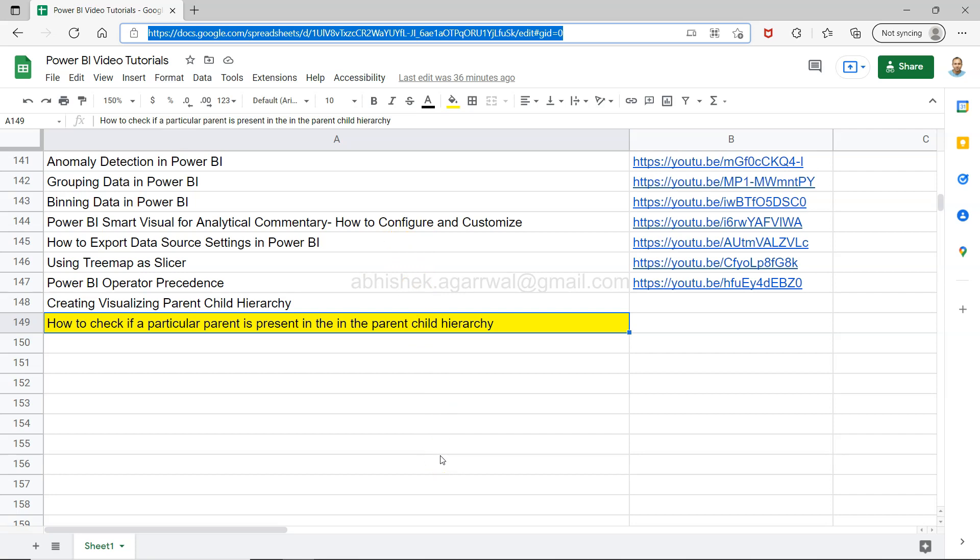So it will always be most up to date. So make sure you bookmark it and you can search my videos and jump to them using the column B link, the YouTube link is present in column B.